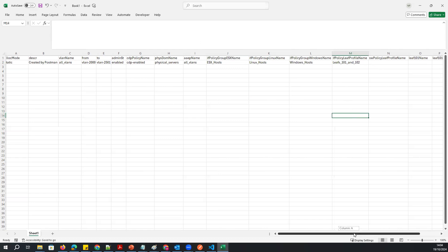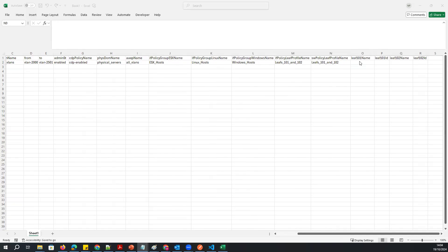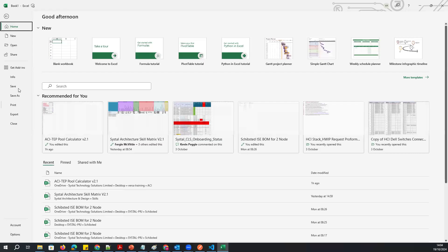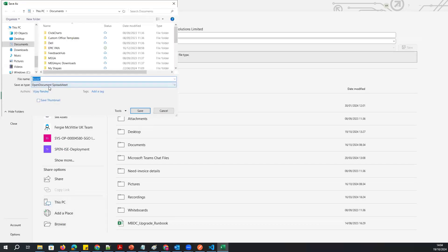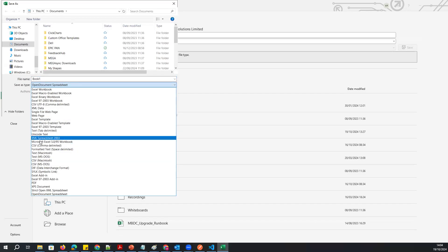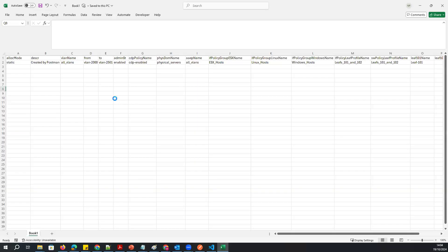For the leaf profile, I'll mention Leaf 101 and 102 — this is the profile name. I'll select which leaf I want: Leaf 101 and Leaf 102. I'm not selecting any port details here. This is the CSV file now created. I'll save this file in CSV format — comma delimited — and save it.